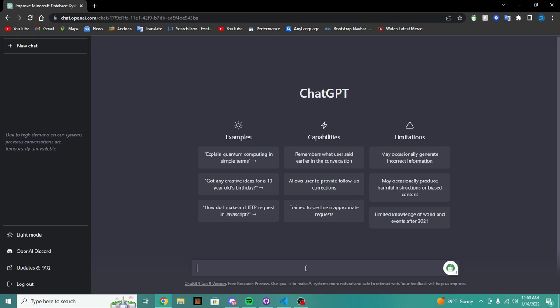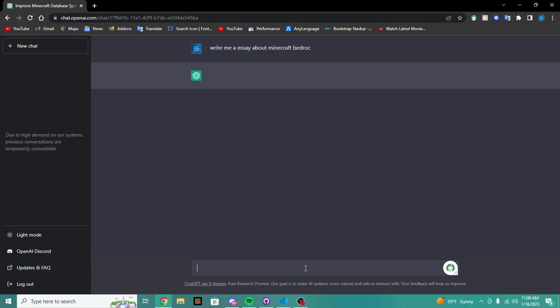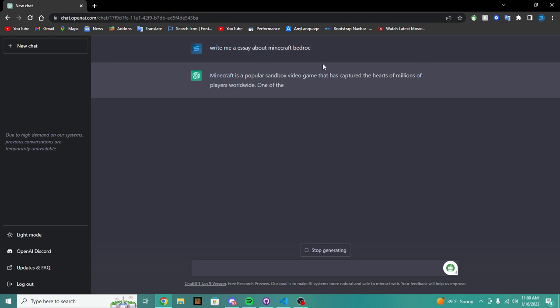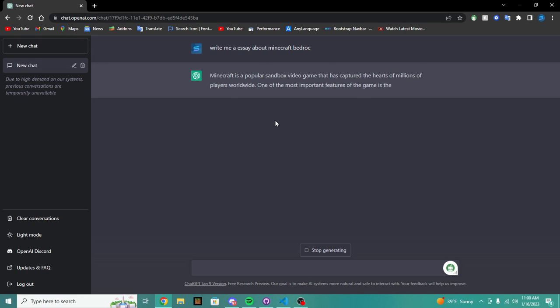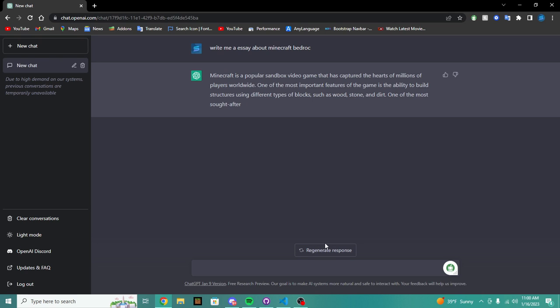So let's say write me an essay about Minecraft Bedrock. I don't even have to spell it all the way, but it's going to write you an entire essay about Minecraft Bedrock, which is very cool.